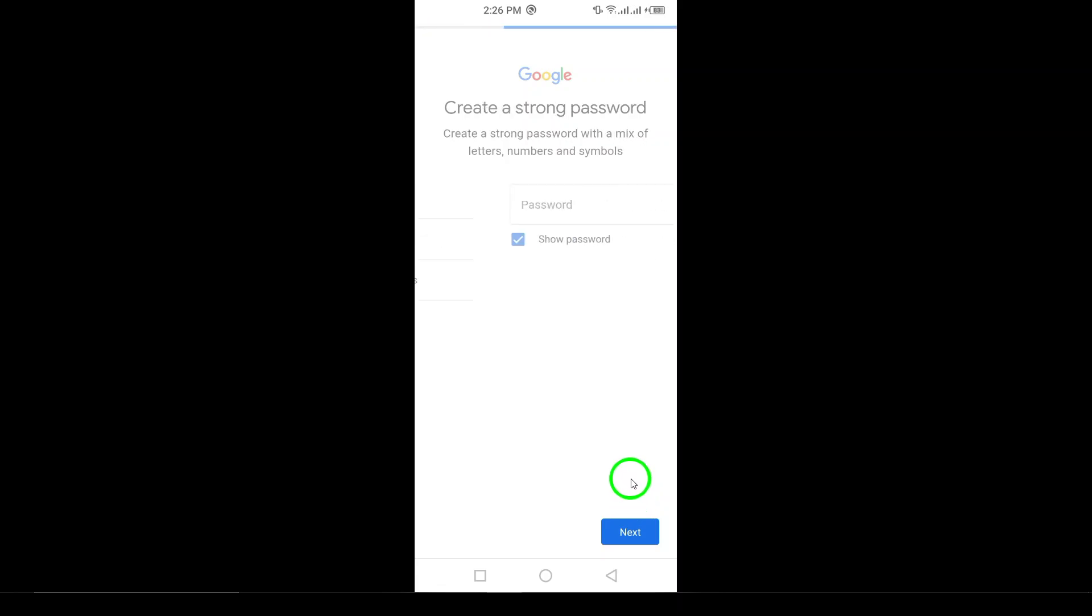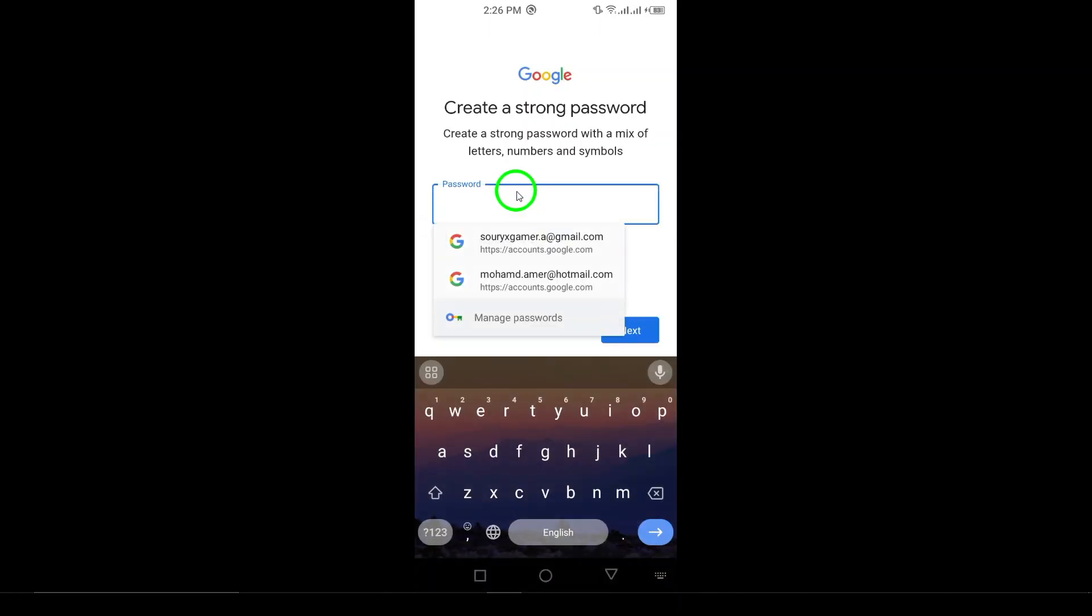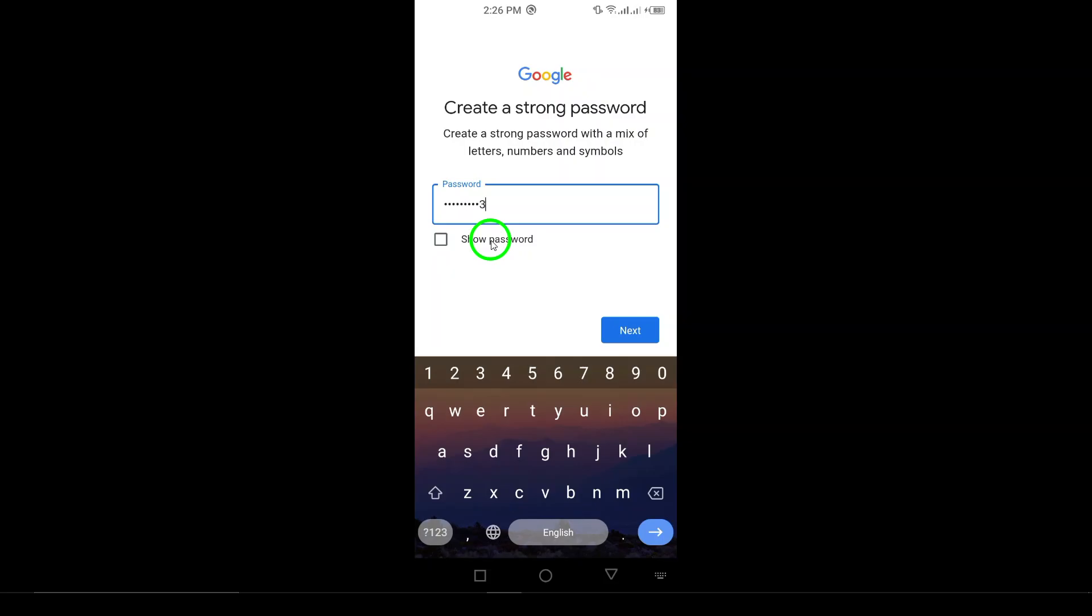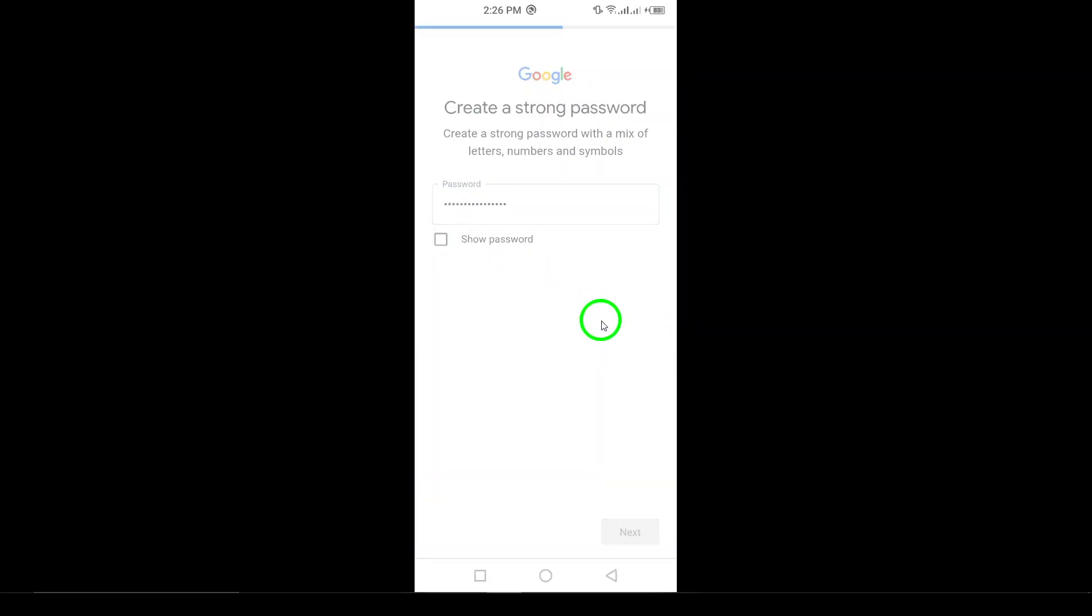Step 8. Next, you'll need to create a password. Make sure it's strong to keep your account secure. Once you've typed in your password, tap Next.